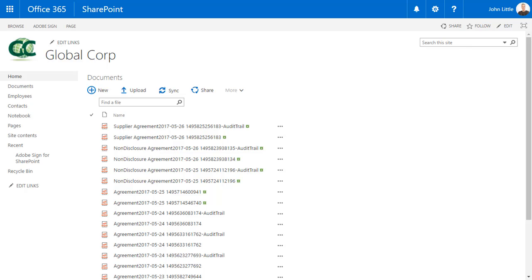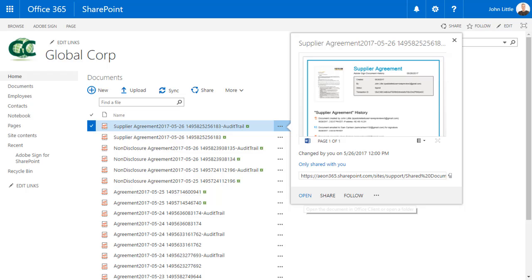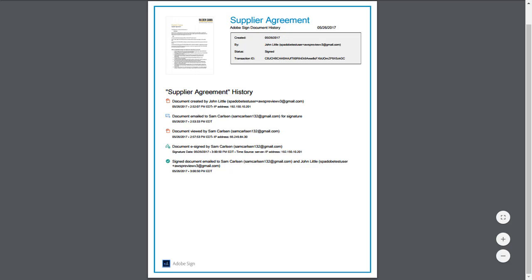He then clicks the agreement to open a SharePoint preview of the agreement's audit trail in his browser window. Alternatively, John can open the audit trail document to review a detailed history of events of the transaction.